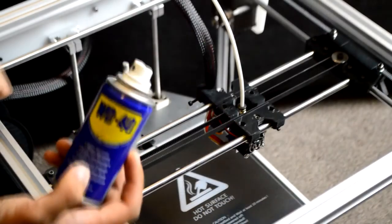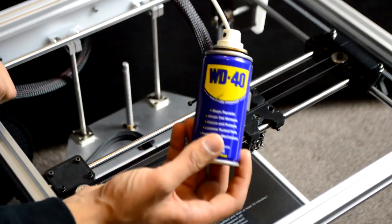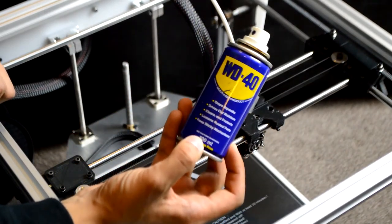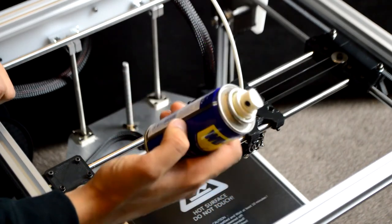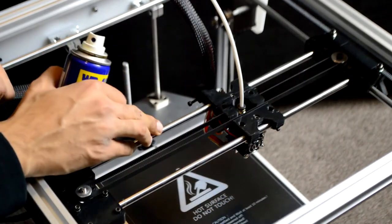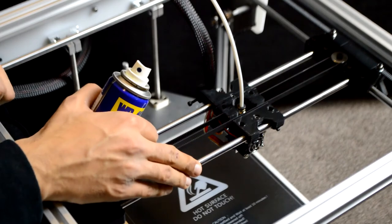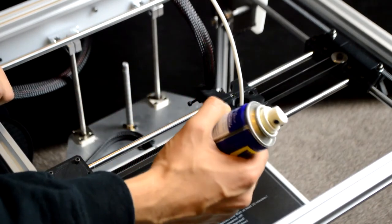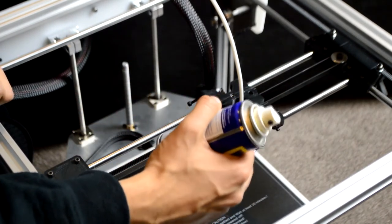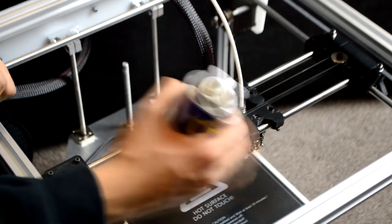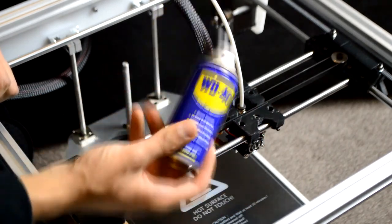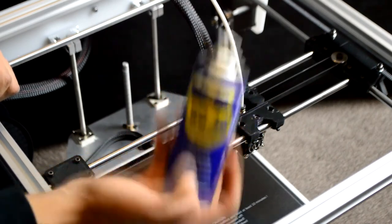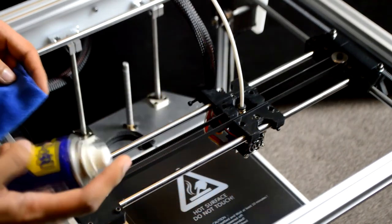This next step is optional, but if you have some WD-40 or some lithium grease, we can use this on the X and Y rods. Over time, the bushings are oil-centered, so they will self-lubricate these rods, but just to get it going, some WD-40 is a good way to go about it.